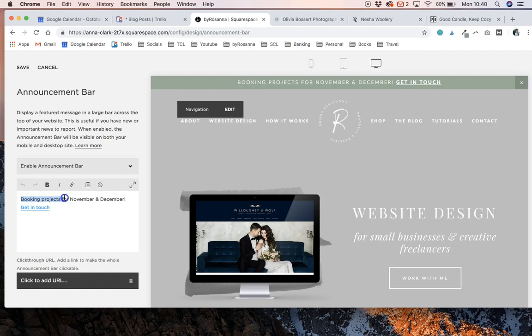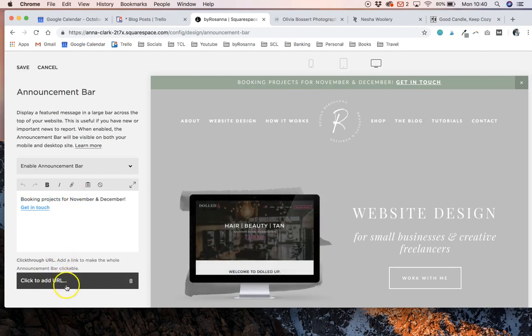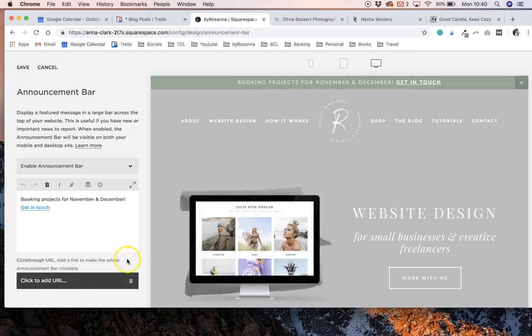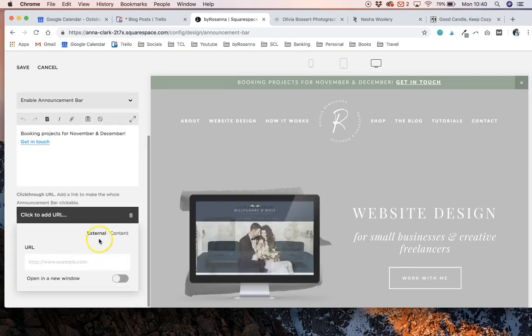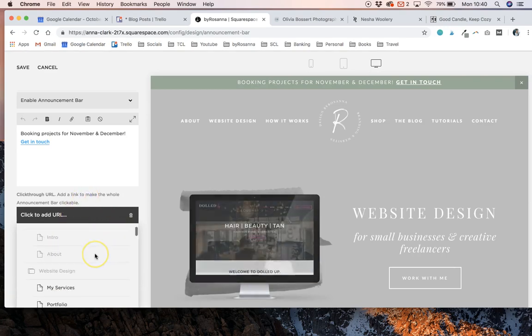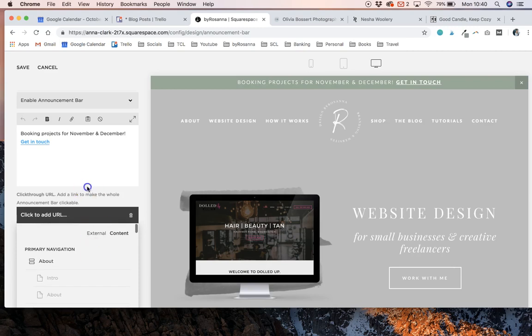You can also make the whole bar clickable as well, and this will create it as a link. You can link it to wherever you like. It doesn't even have to be on your website, but you can link it to the various pages on your website here.